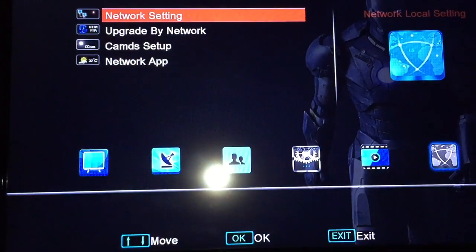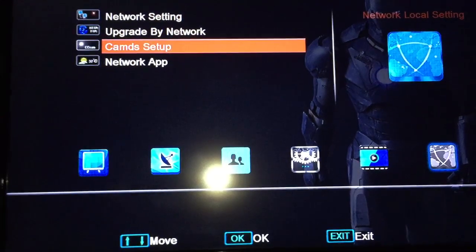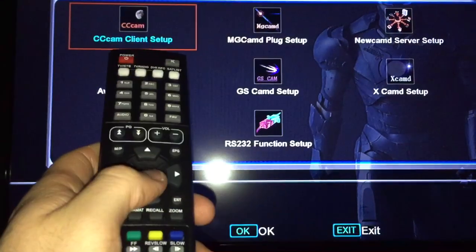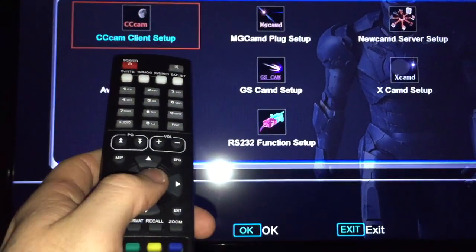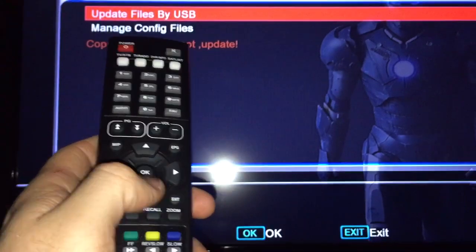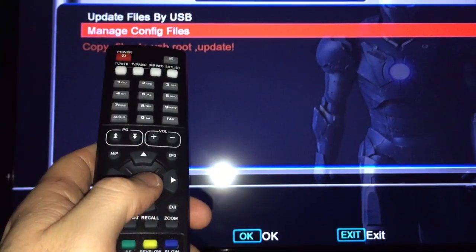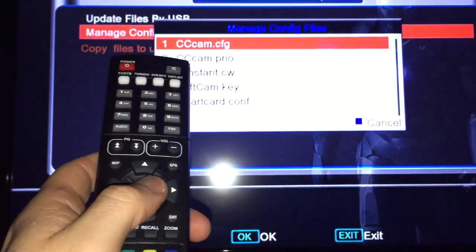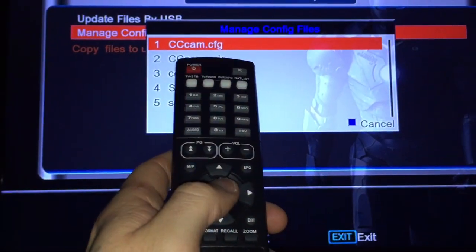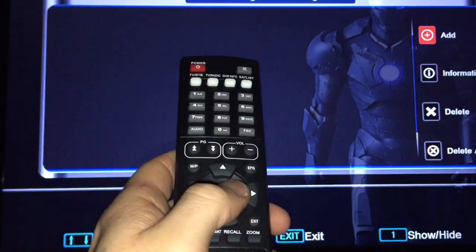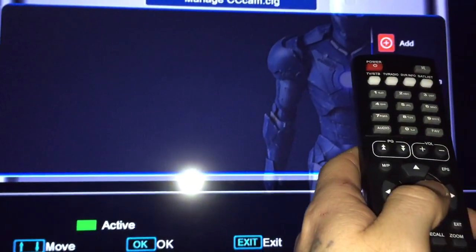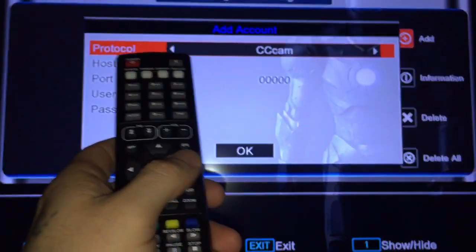And down arrow, one, two, three, ok. CC client, ok. Manage, ok. CC cam, ok. Now we go to add, ok.